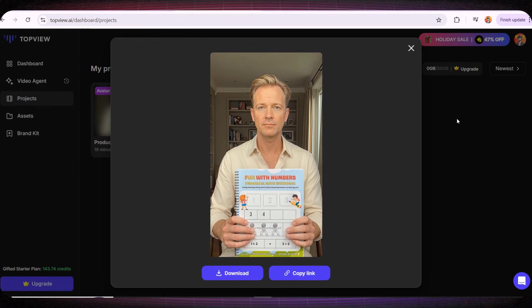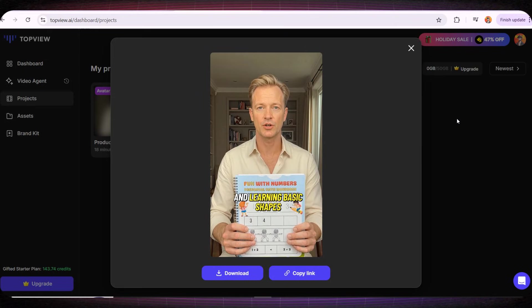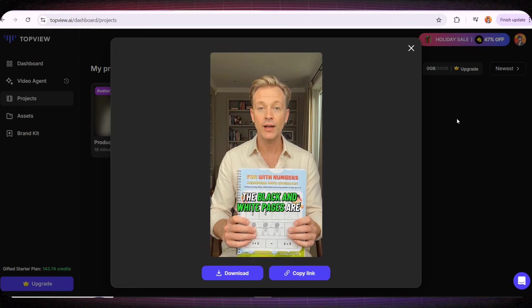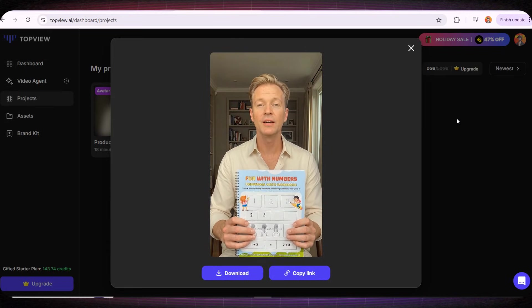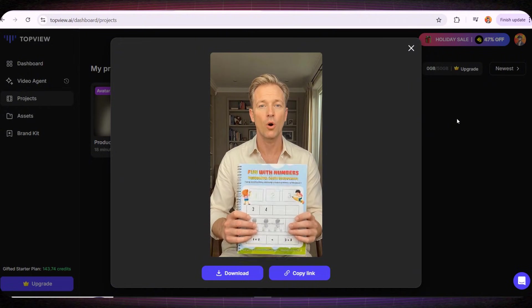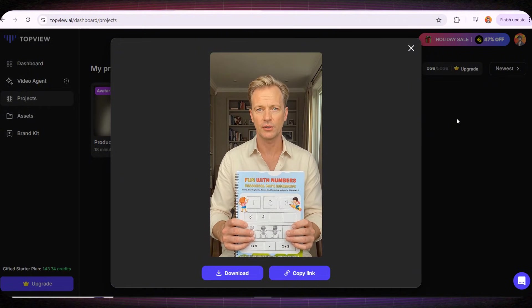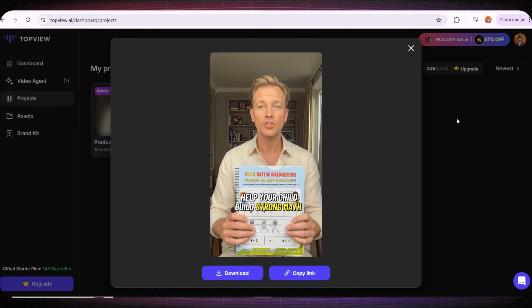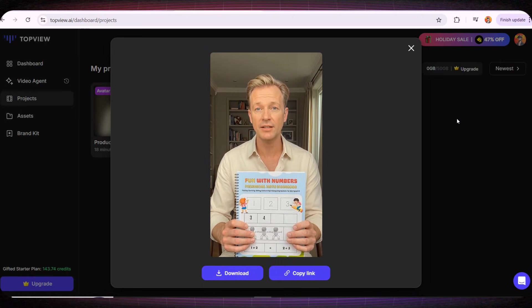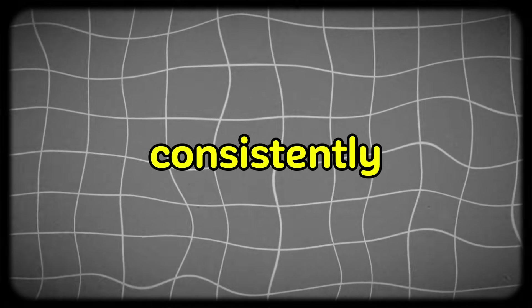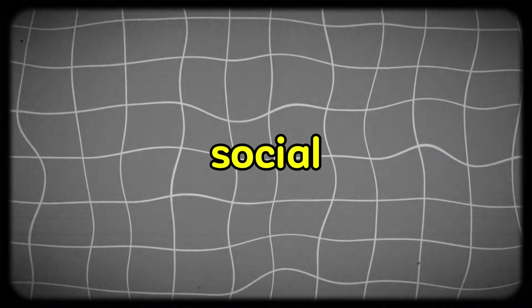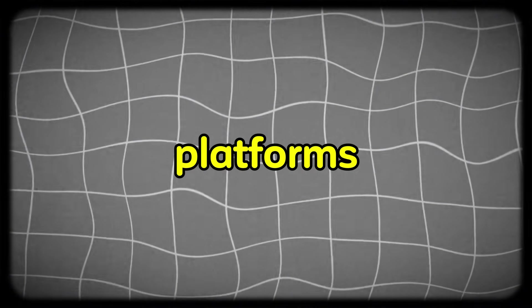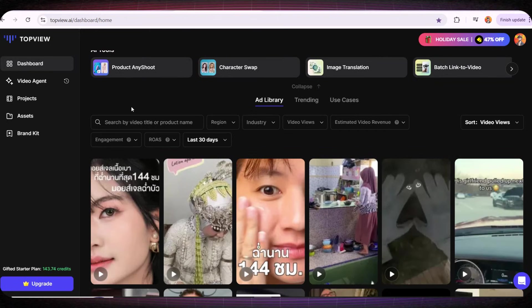I'm genuinely blown away by this result. It looks like he's holding a real physical book, not just an image. It feels like a real human talking, recommending our book to moms so they can buy it for their children. I truly believe that this tool on the TopView website can completely change your business. And it can significantly increase your sales, especially if you consistently create videos and upload them to social media platforms.